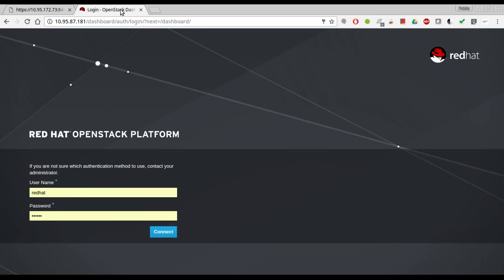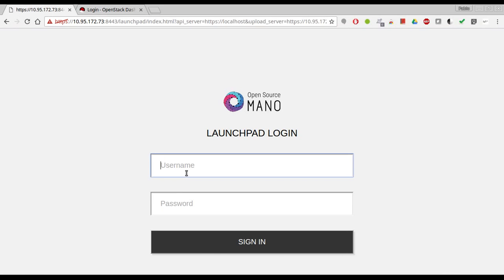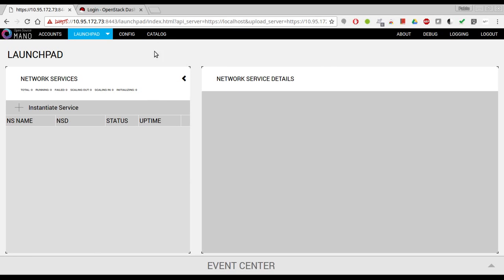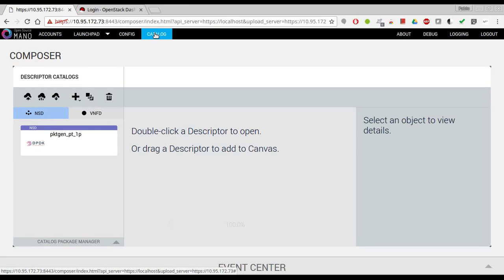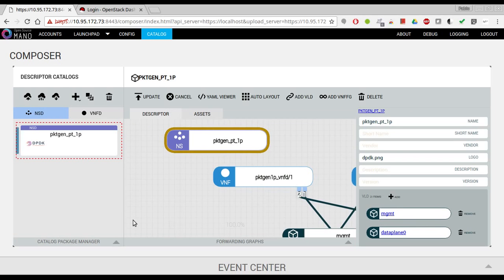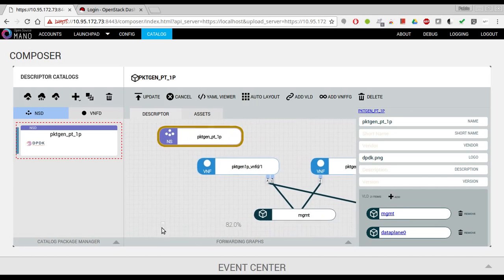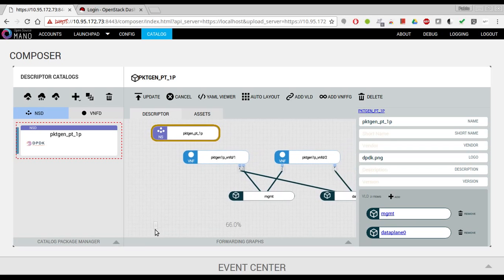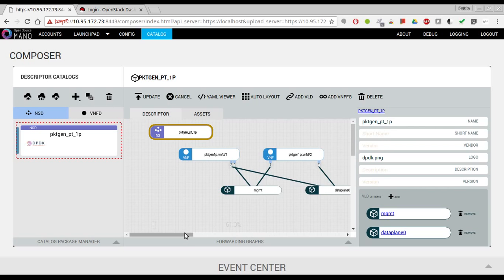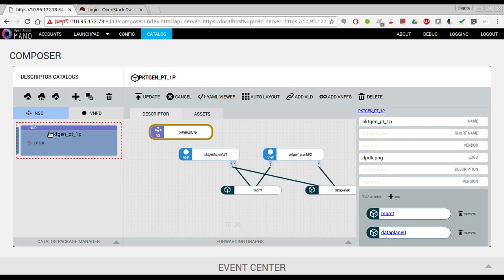The first thing I'd like to do is show you the descriptors. We go to the catalog and here we have the NSD that has two VNFs, both connected to the management network and to a data plane network. The management network is what we'll use to access using floating IPs. The data center has been configured in the RO to automatically provide floating IPs for access, and the data plane is configured as a data plane network because of the type of interface in the VNF.